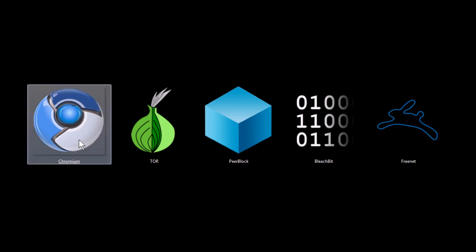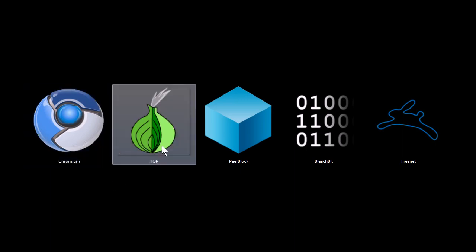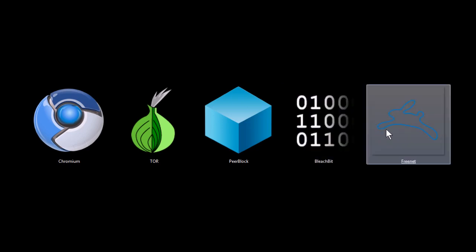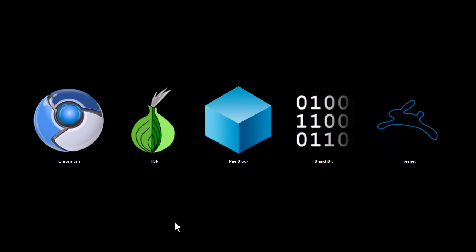These programs are Chromium, the Tor Browser Bundle, Peerblock, Bleachbit, and Freenet.